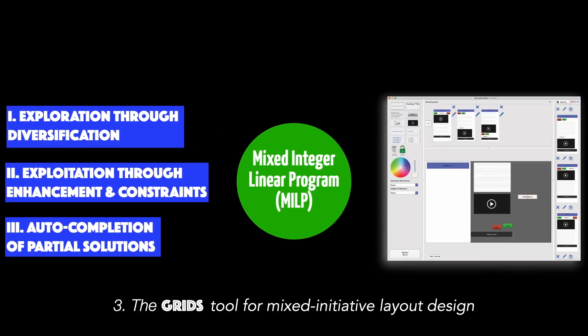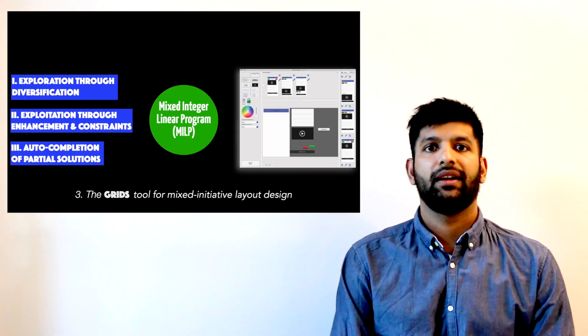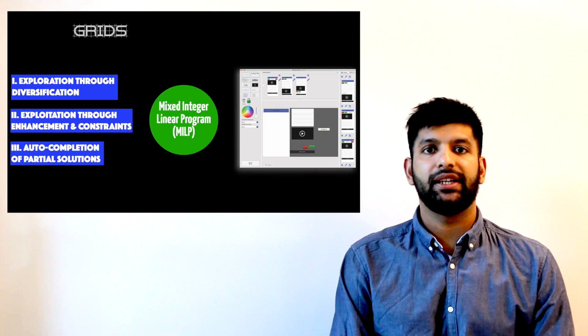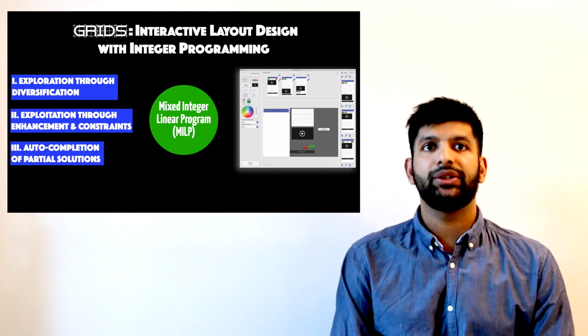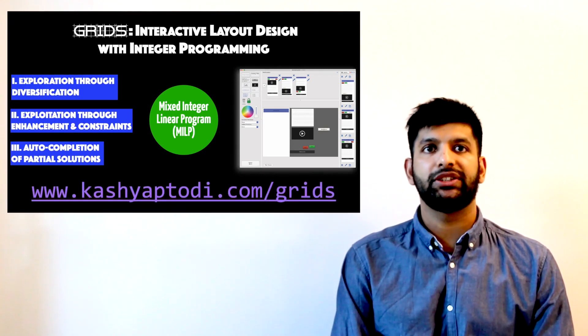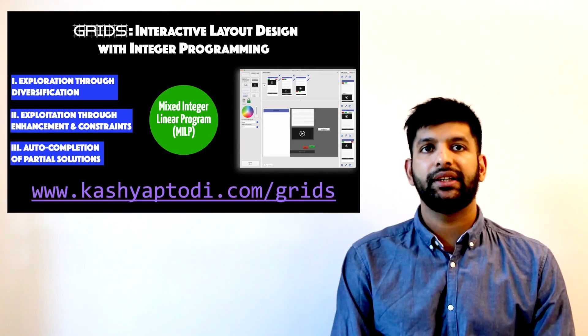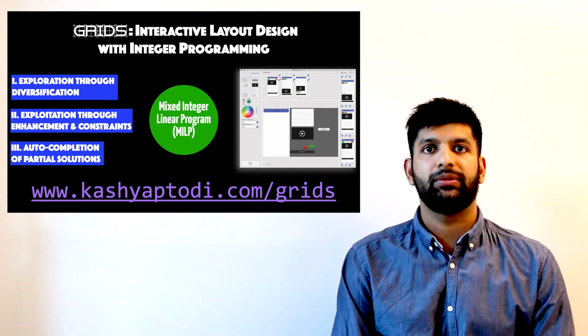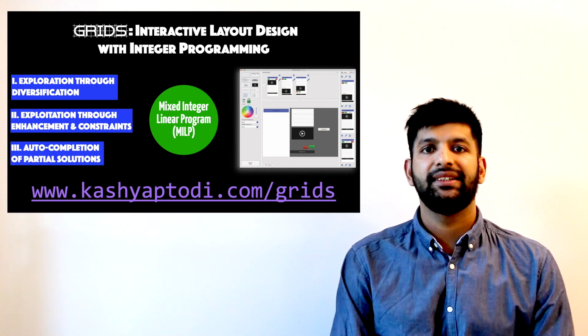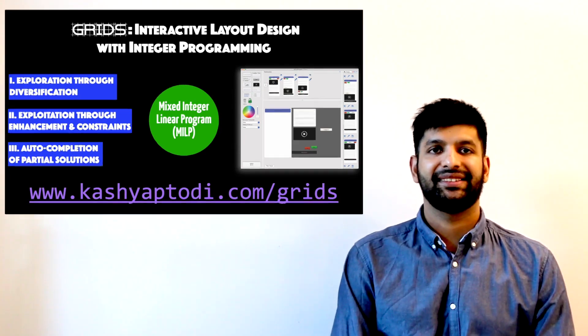Finally, our grid design tool enables real-time support by providing designers with interactive suggestions. We invite you to read our paper for further details. You can also find additional material including our algorithm and data on our website. Thank you and goodbye.